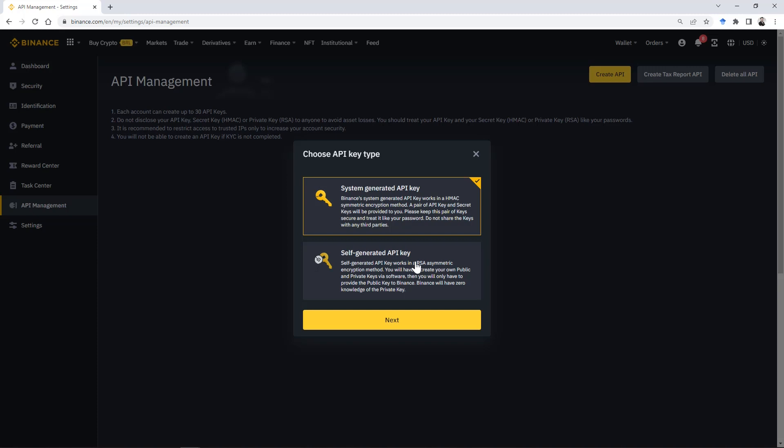The system-generated and the user-generated API key. To utilize the user-generated API key, you must download a specific software and then create a public API, only then to upload the key to the Binance website. But for this case, let's use the system-generated API key.